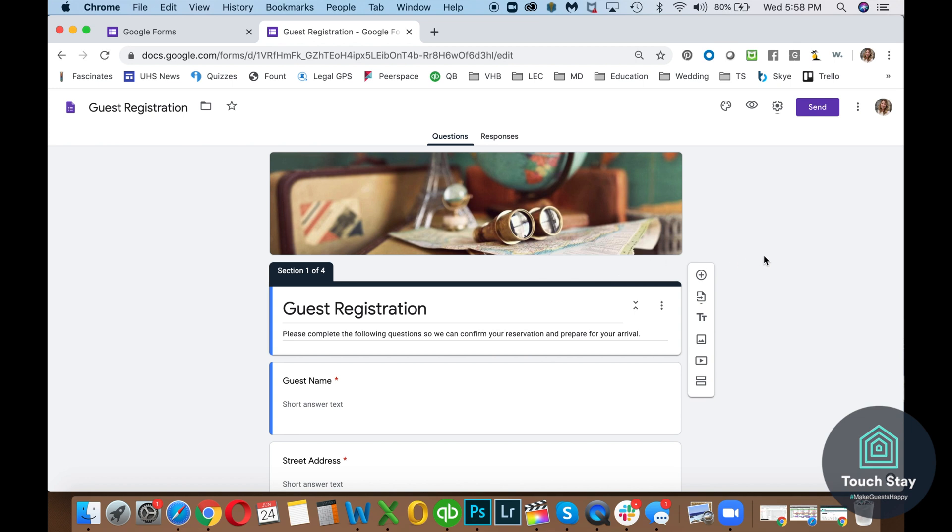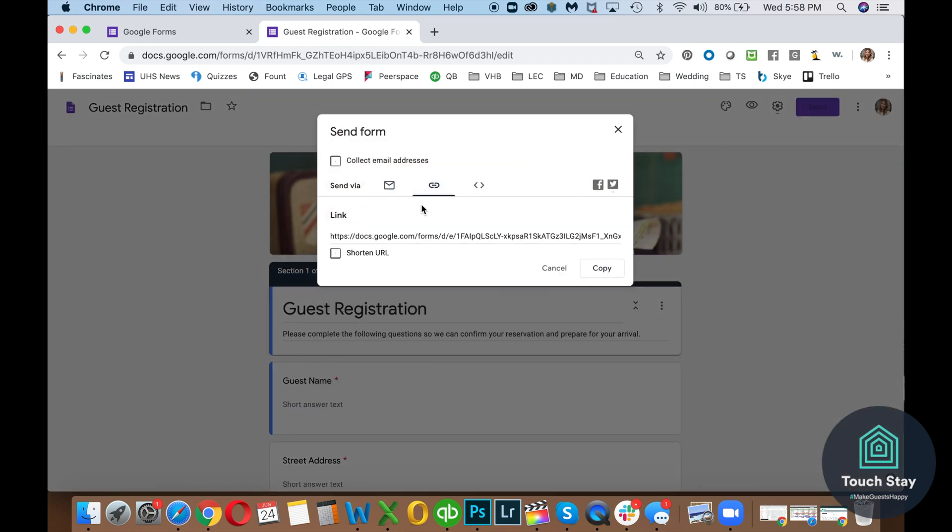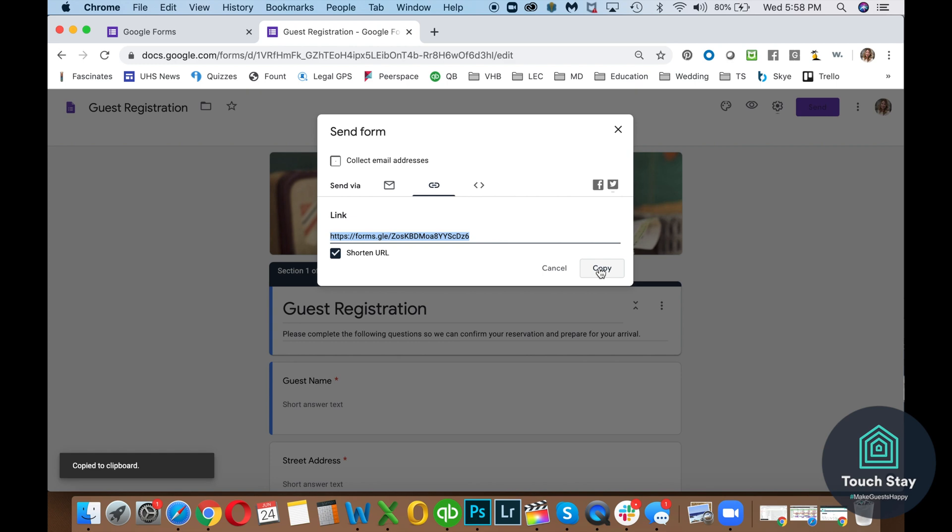So what I want to show you is how to put it in your Touch Day book. When I click the send button and I'm going to click the link, they've got this nice, really crazy long link. Well, we're going to shorten it first and then we're going to copy it. So we have our link to the form.